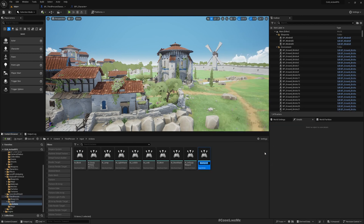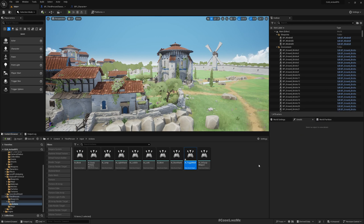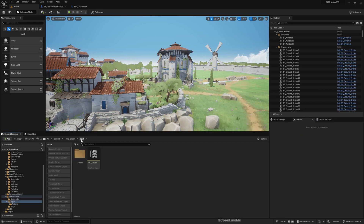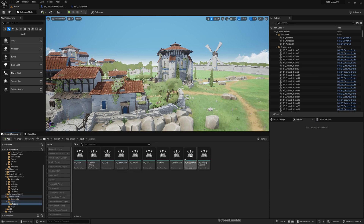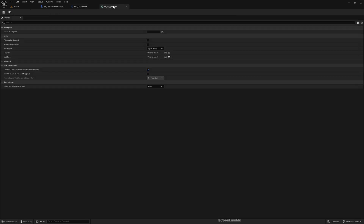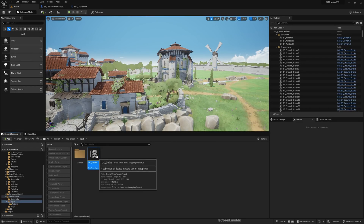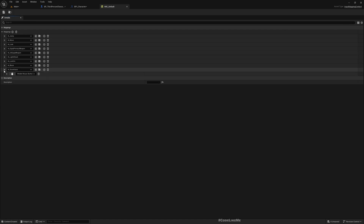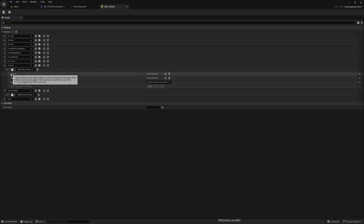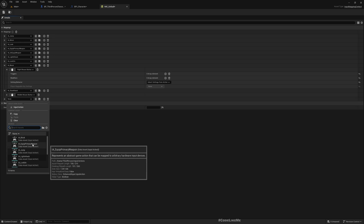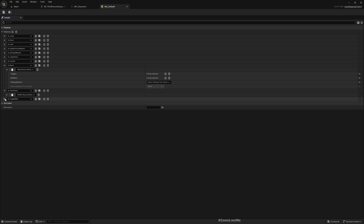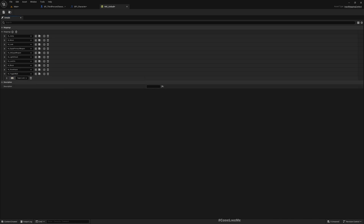Now let's set up a new Input Action called IA_ToggleWalk. The default settings are fine — it's a digital bool, nothing needs to change. Then let's go back to IMC_Default, the Input Mapping Context, and add IA_ToggleWalk with Caps Lock as the key. Feel free to set any key you want.